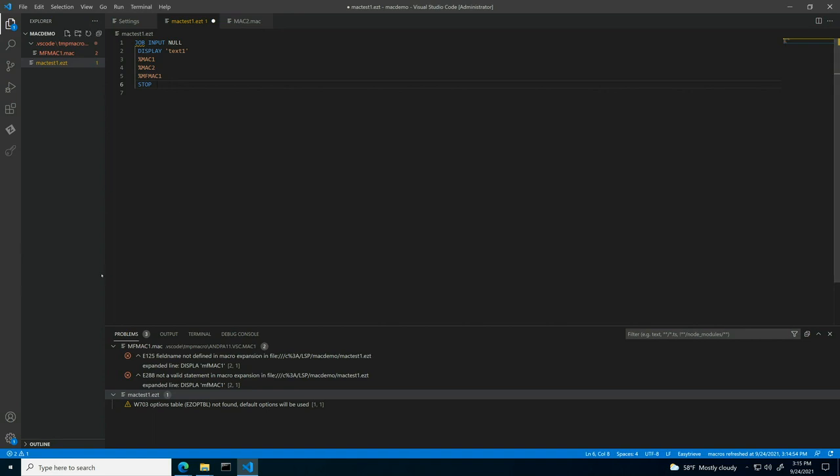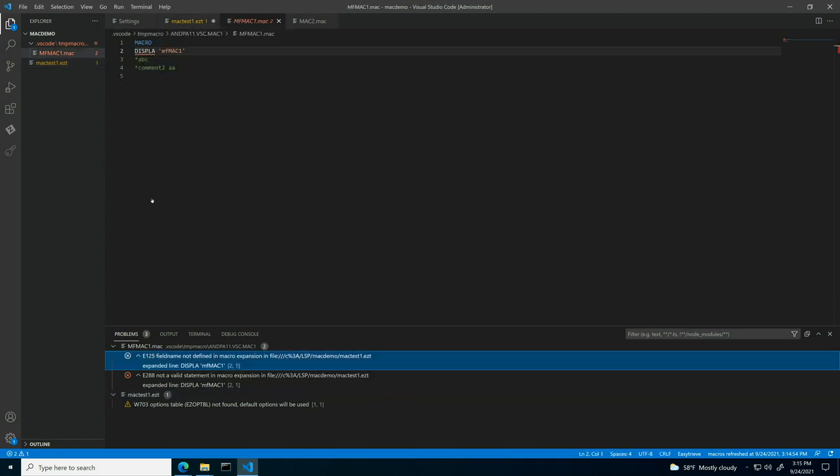Once we have downloaded the macros, another set of errors have been discovered in the newly downloaded file. You simply need to follow the same steps as we did with the case when macros are stored locally. Once fixed, the file is saved and uploaded back to the mainframe.